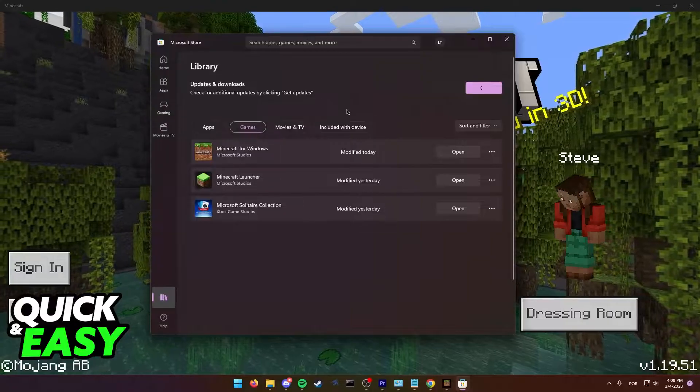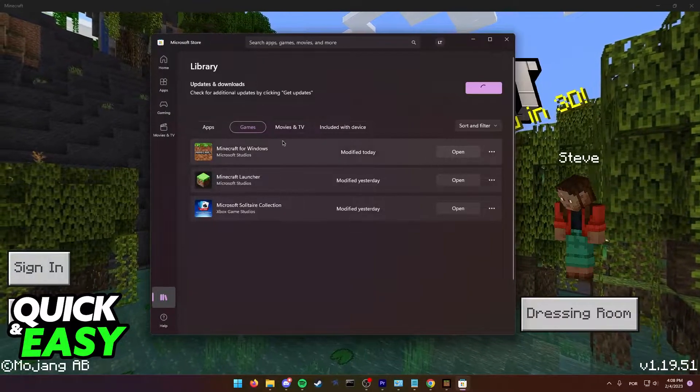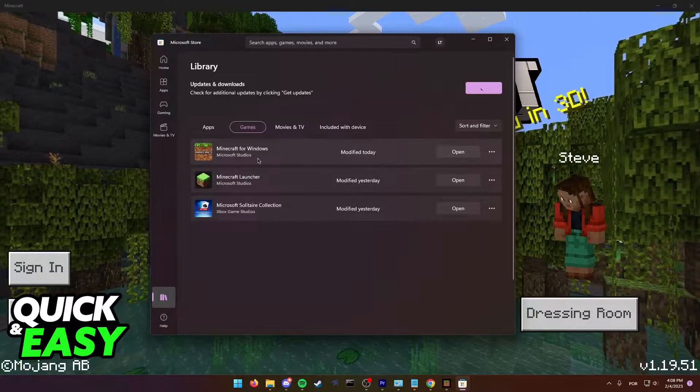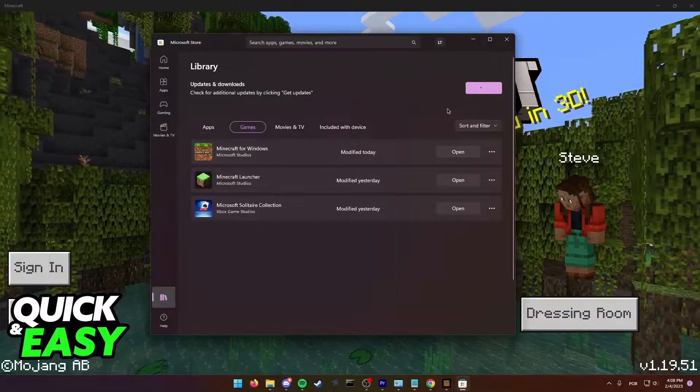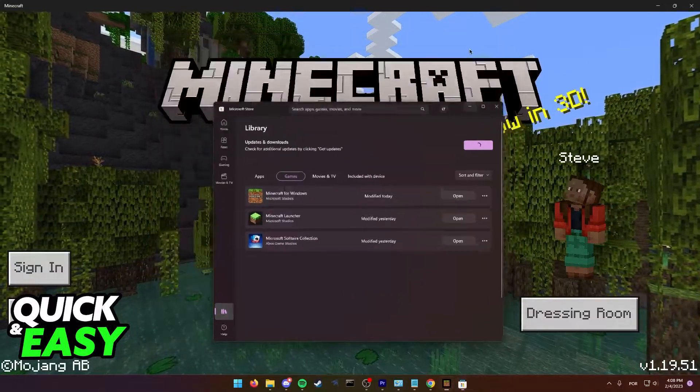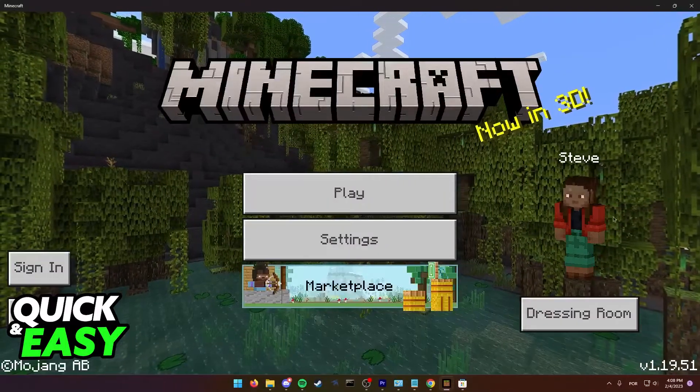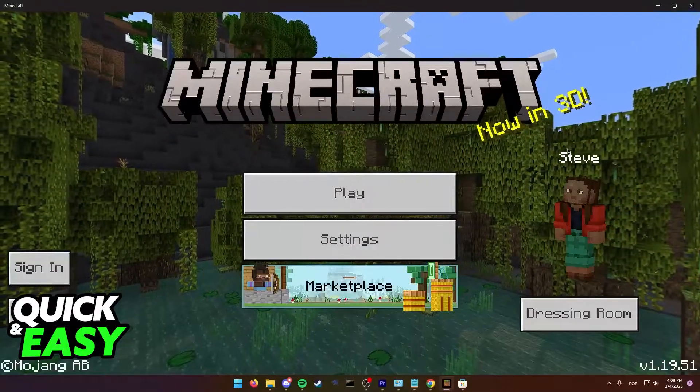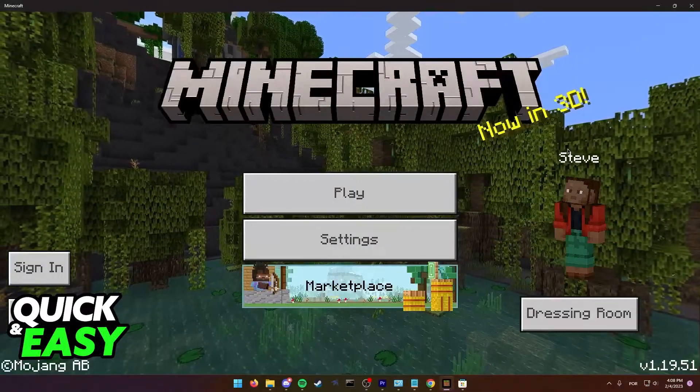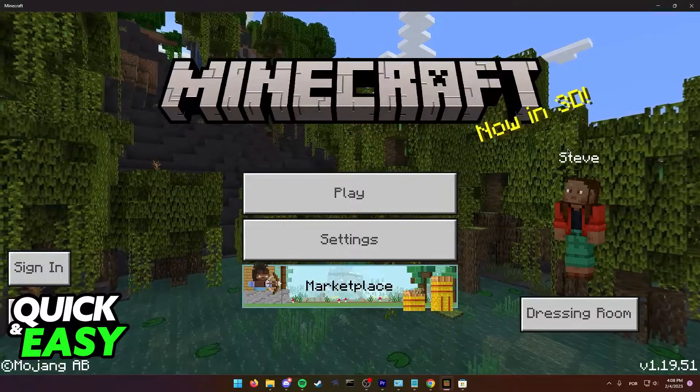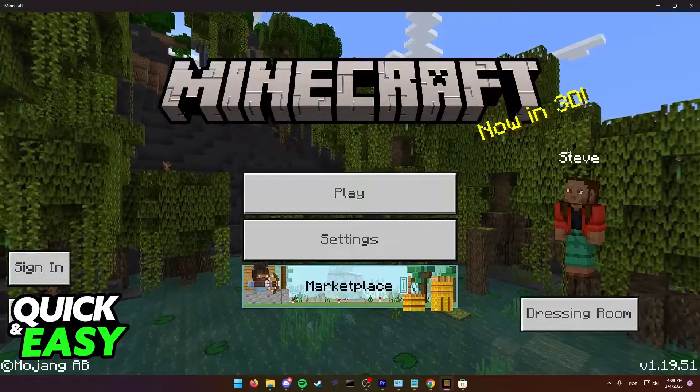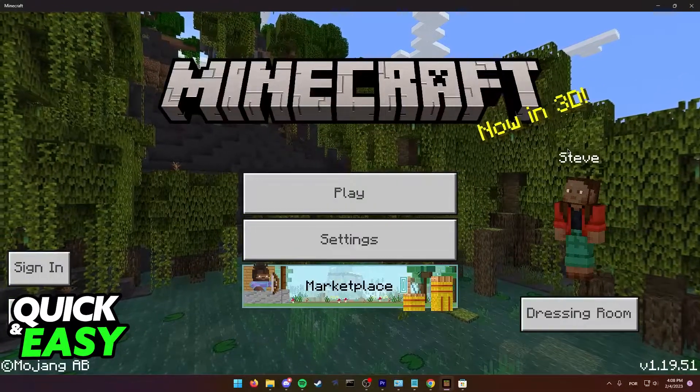Once you detect an update and you update Minecraft for Windows accordingly, restart your computer, reopen the Minecraft launcher and see if it picks up and allows you to update the Bedrock edition accordingly.